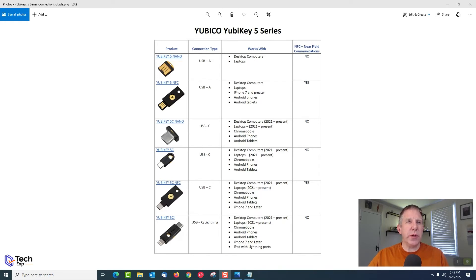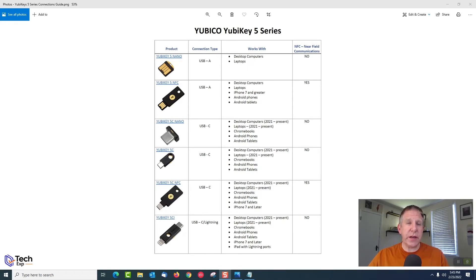Next up is the YubiKey 5 NFC. It also has a USB-A connector, and the button enables NFC. The USB-A lets you work on your desktop and laptop, and the NFC lets you work on your iPhone 7 or greater, your Android phones, and Android tablets that support NFC.